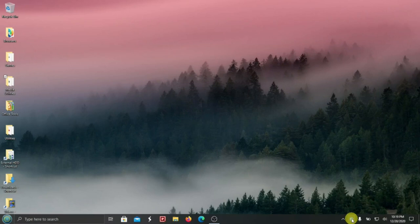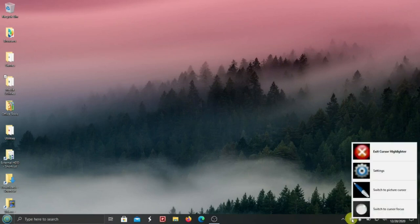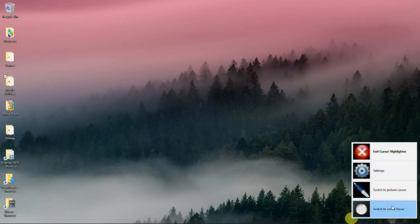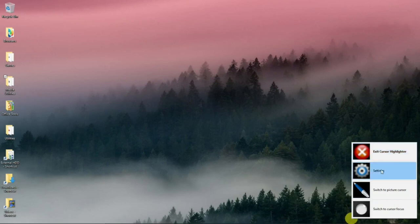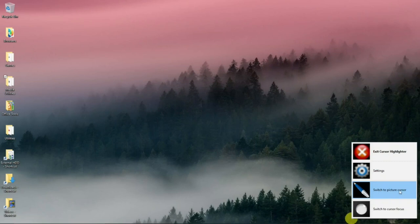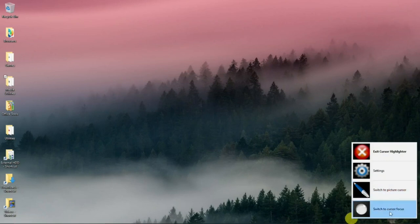And if you right click, you have these selections. You can exit the cursor highlighter. There's a path to settings. You can switch the cursor to a picture cursor, like a pen icon, or switch to cursor focus. And let me show you what those two do.